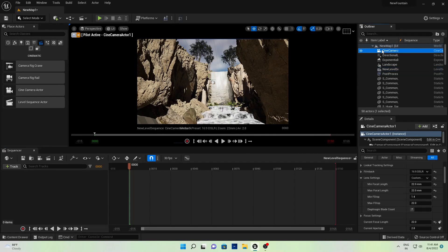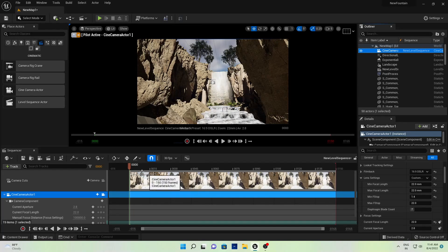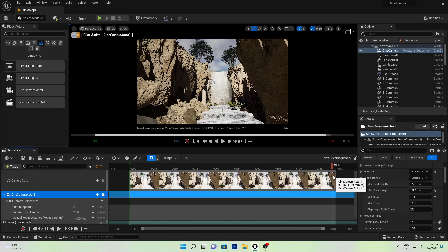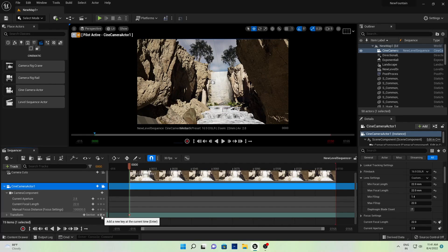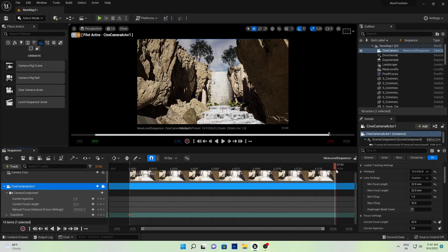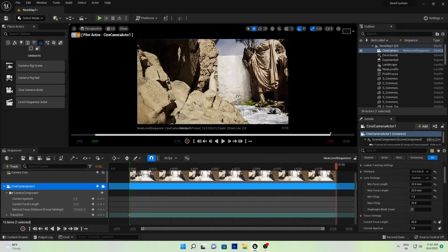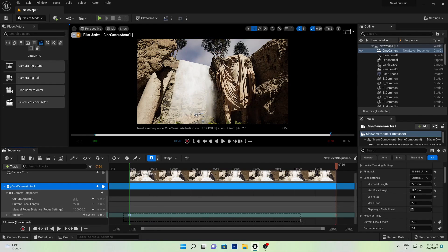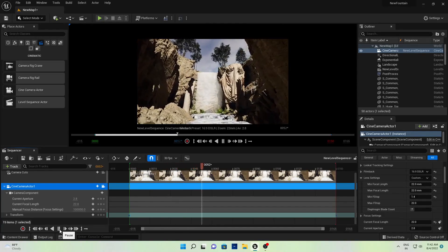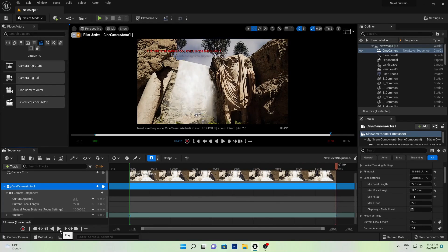I'll use 24 FPS for cinematic but I'm taking 30. Simply drag and drop the camera into the timeline. Go to the first frame and add a keyframe. Then go to the last frame, change your camera position to wherever you want the camera to end. Add one more keyframe point, select both keyframes, right-click, and choose Linear — this will give us a smooth cinematic linear animation.